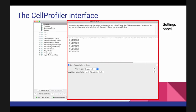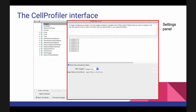Each module — and we're up to about 90 — has a settings panel where you can configure settings for your images. The most important button in CellProfiler is the help button. With something like 950 settings across 90 modules, that's a tremendous amount to remember. Every module and every setting has a question mark button explaining what it does and giving tips for configuration, even if you're not an expert in computer science.